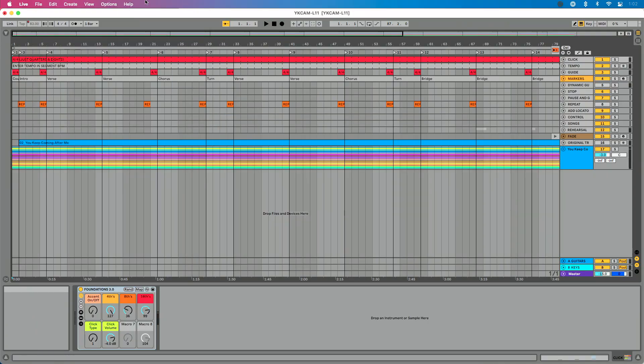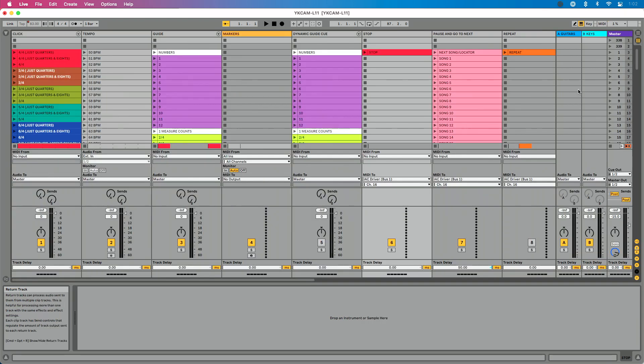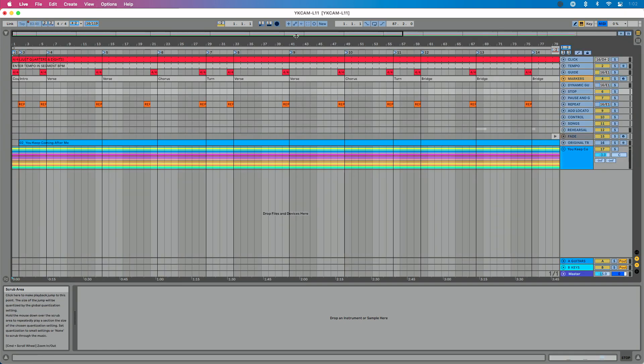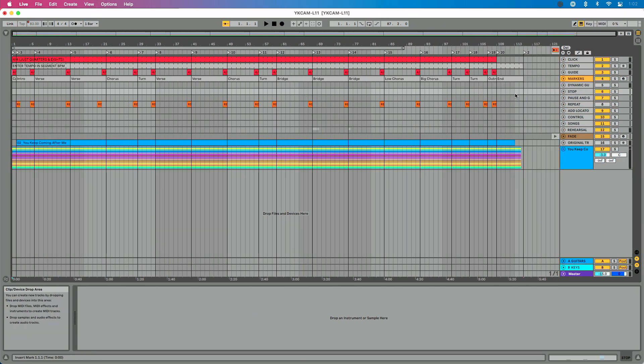Let's go back over to Ableton Live. I could create what I call a stop track, route the output of that stop track to the IAC driver, create a stop clip like I did here, and assign that MIDI note to stop. Then in my Ableton Live session, when I get to the end of the file, I could add that stop clip, and when I hit it, Ableton is going to automatically stop. That's a great usage for a virtual MIDI driver. The most important thing to remember is that a virtual MIDI driver — the IAC driver on Mac, LoopBE1 on PC — is made to be used on one computer, to send MIDI between programs on the same computer.